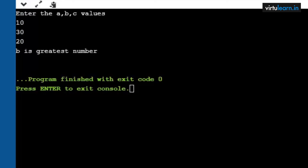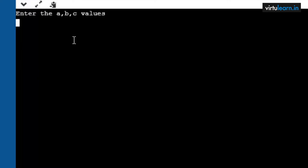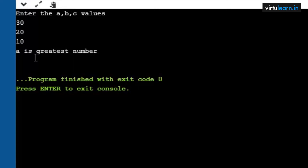The next test case: checking where a is the greatest. I give a as 30, b as 20, c as 10. We got a is the greatest number: 30 greater than 20 is true and 30 greater than 10 is true. When both conditions are true, logical AND is true, so we print that statement. This is how we find the greatest number among three numbers.